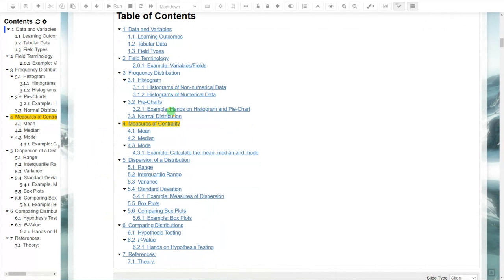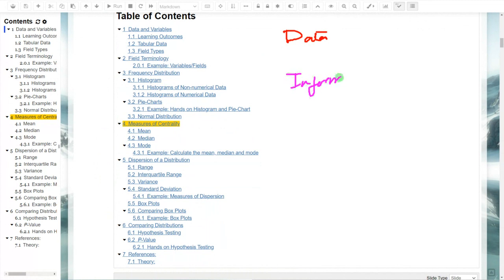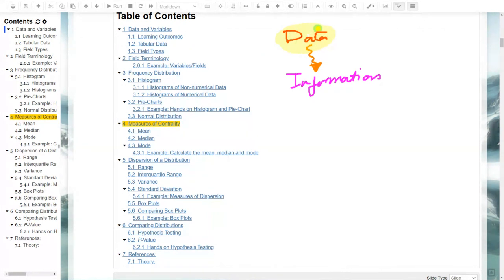Let us quickly revise what we have seen in the previous class. In this chapter we know that data and information are related — when you process the data you get the information. So now we are focusing on the data because if we don't understand the data, what we get may not be meaningful. To understand the data, you need variables.